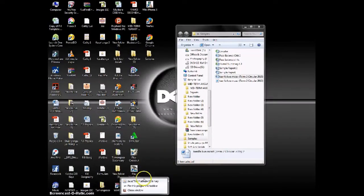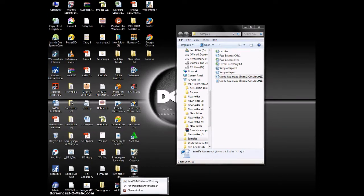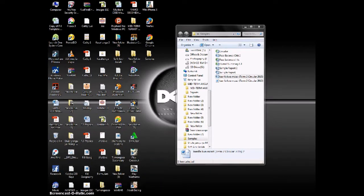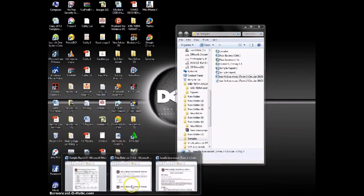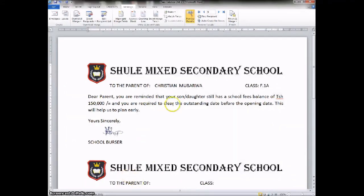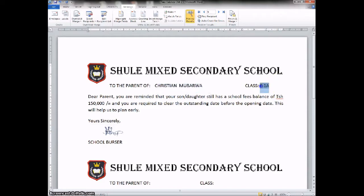Fellow teachers, yes welcome to this session. Now this is the computer session at the demonstration. As we are starting with the fees balance sheet, this is where we stopped yesterday. After having filled in the information, if you try to look at the names here, the names are already there — the name of the student, their respective class, and their fees balance.